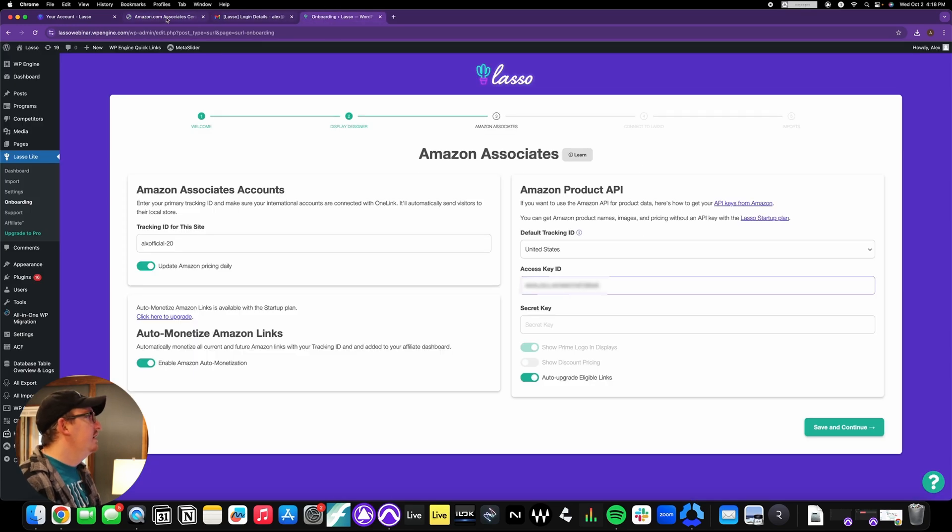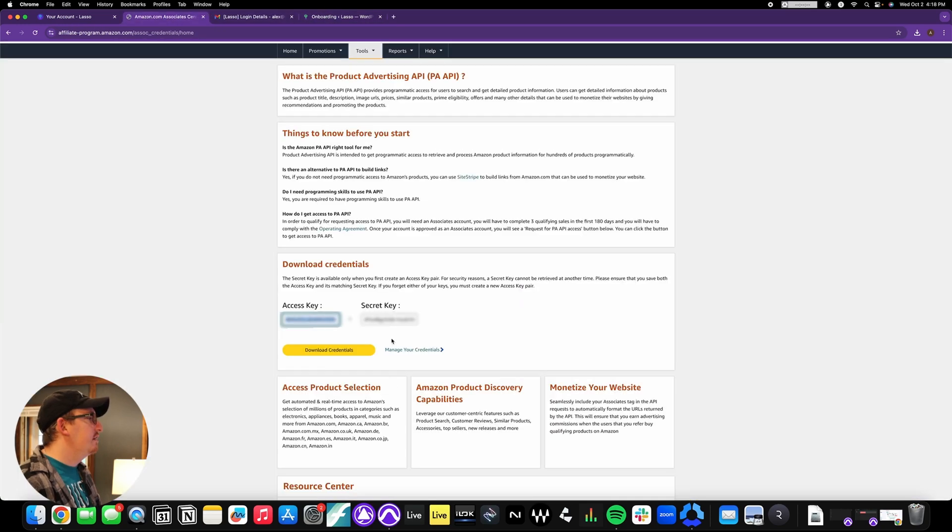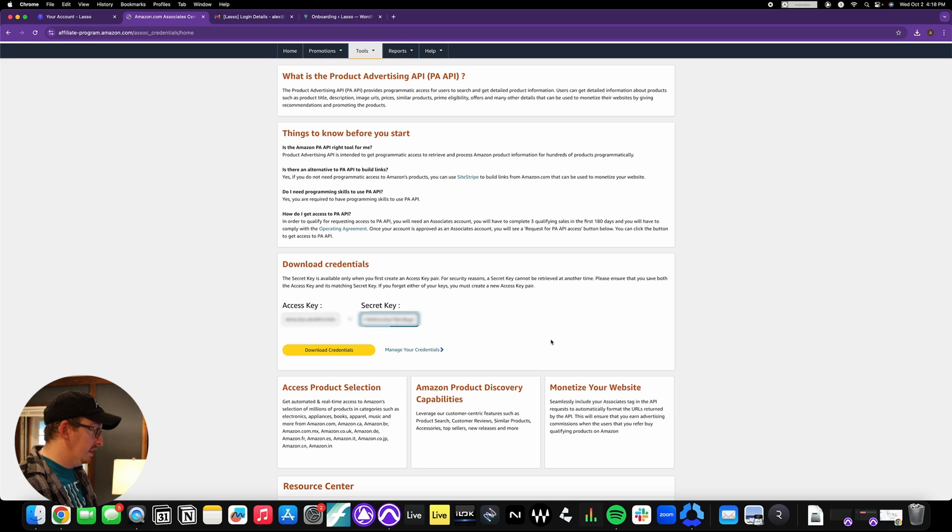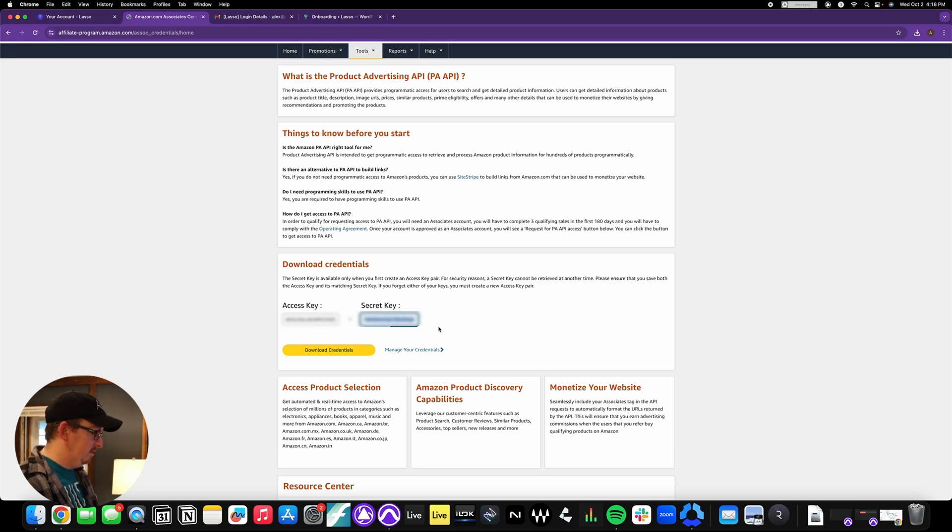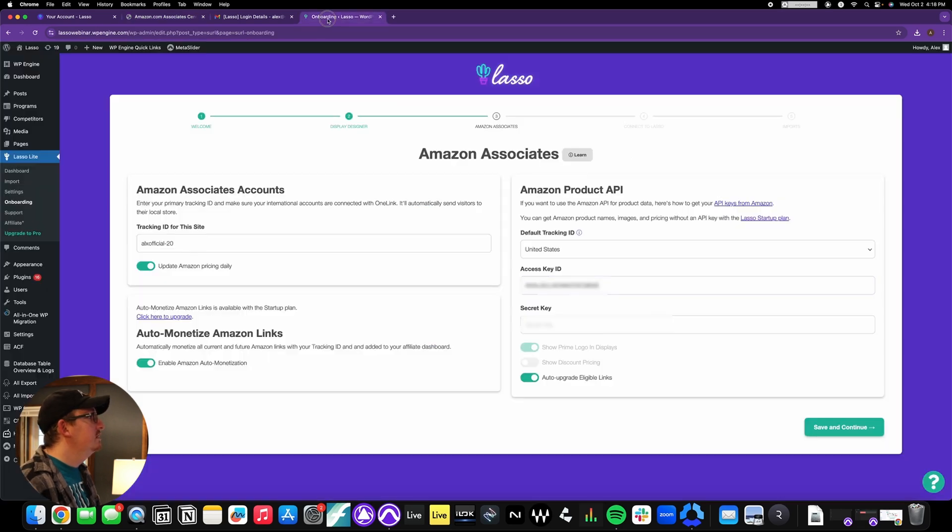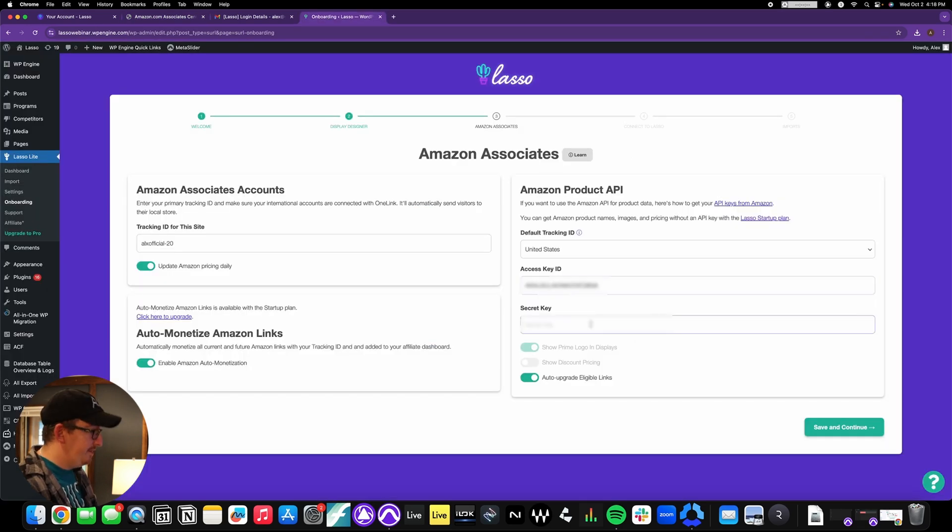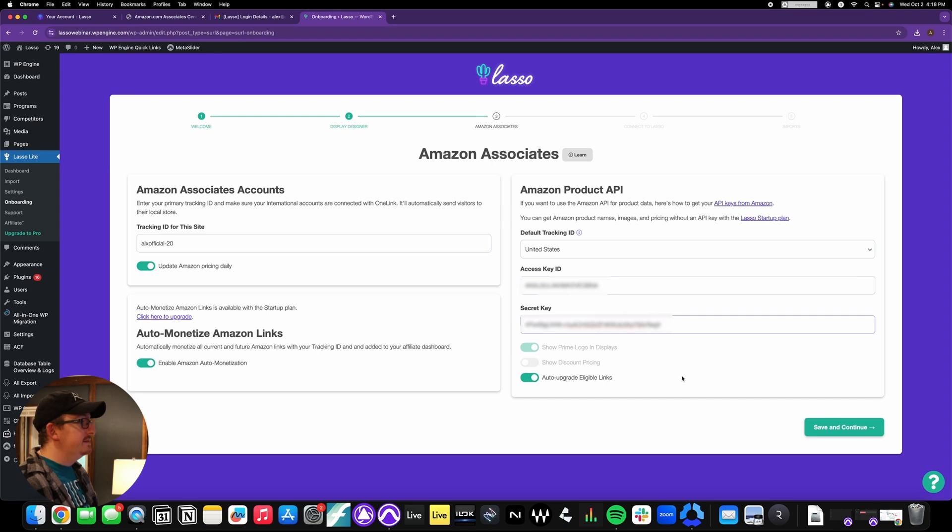So for access key, I'm just going to go here to the access key, copy that, paste it in there. And then go back for the secret key. And I find just clicking on it and then command or control A and then copy and paste is the easiest way of doing that. Nice and slick, done.